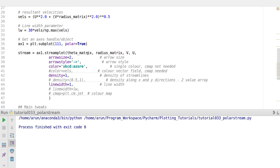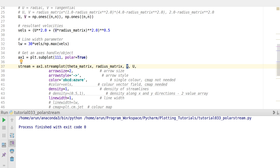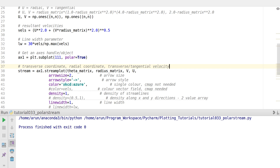When making a stream plot in polar coordinates, you have to put the transverse coordinate — theta — first, and then the radius second. When you mix them up, the plot does not come out intuitively. Similarly, you put the transverse or tangential velocity first and then the radial velocity. So the order is: transverse coordinate, radial coordinate, then transverse/tangential velocity, then radial velocity.